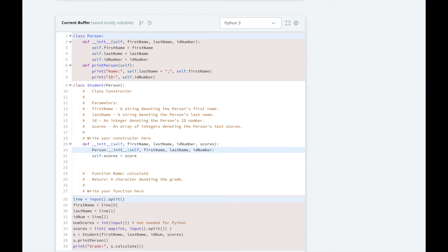To calculate the average test score, we will sum all the scores in our scores array, then divide by the length of the array, then we will make an if-else ladder that returns the right letter grade for the test score.